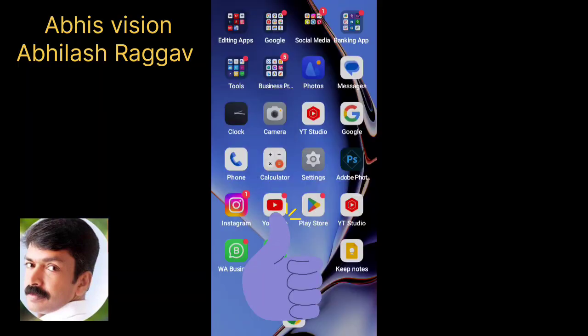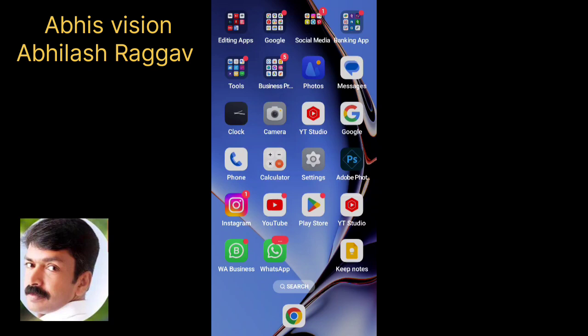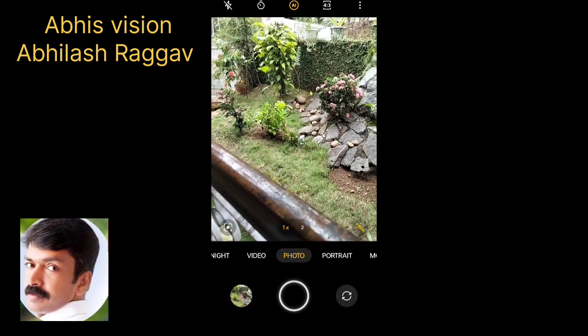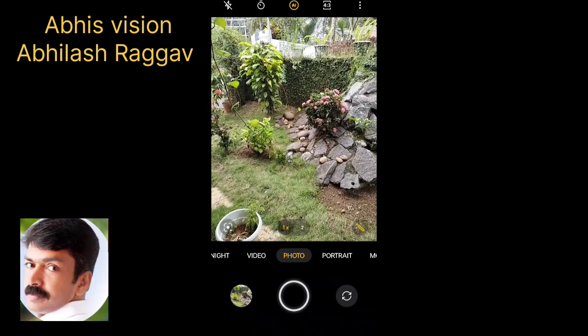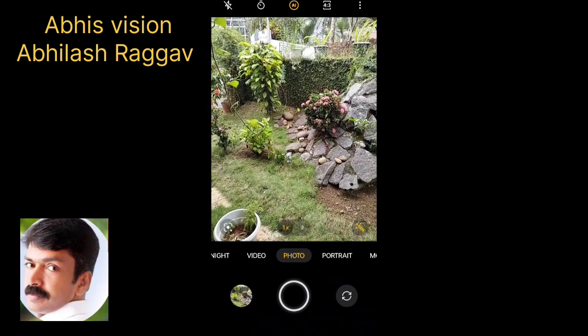Now we will be able to get the mobile home page. As usual, we will take a photo of the camera. We will open the camera and take a photo of the quality.